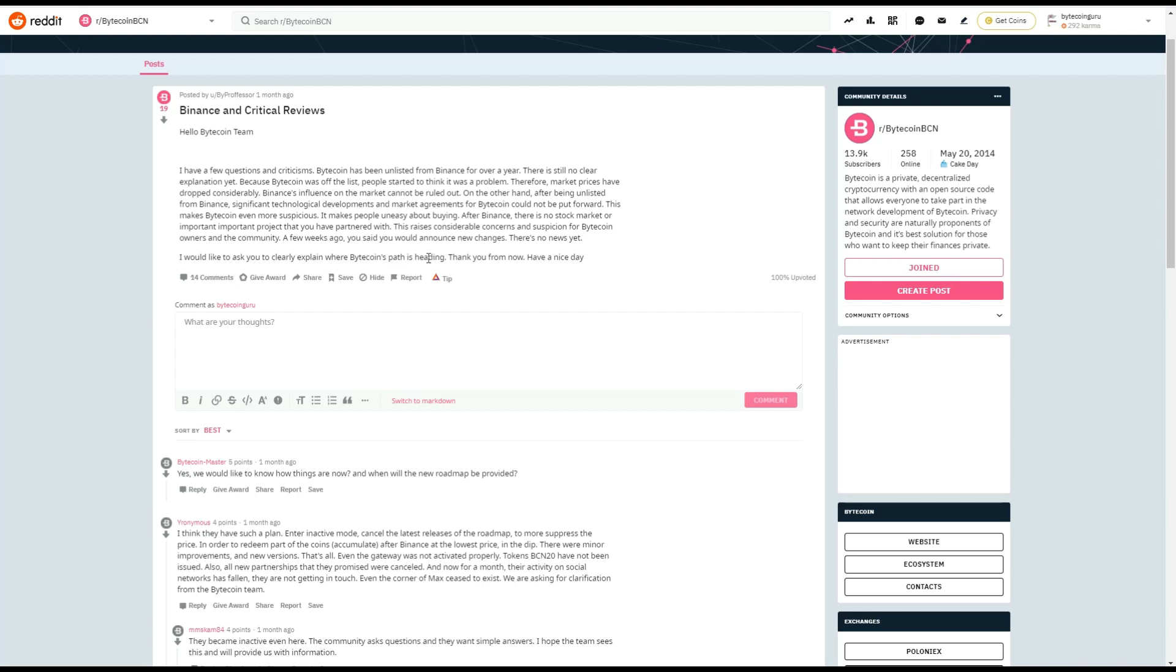So we'll click on it and it's under Binance and critical reviews. So hello, Bytecoin team. I have a few questions and criticisms. Bytecoin has been unlisted from Binance for over a year. There's still no clear explanation yet. Because Bytecoin was off the list, people started to think it was a problem.